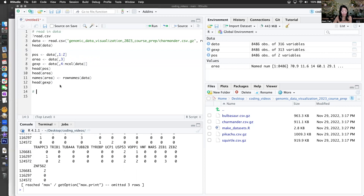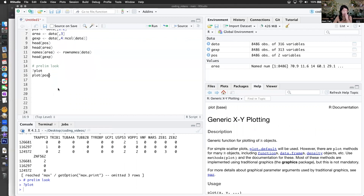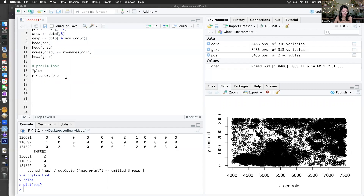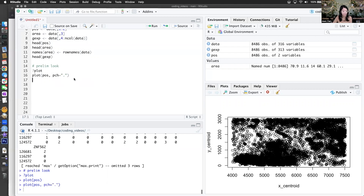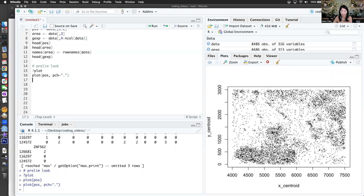Before we do any serious data analysis, let's just take a preliminary look at what the data looks like. We can use the plot function, which is part of base R. The students will be learning how to use ggplot also, but I want to at least make sure that we can plot things in base and have everything make sense. I'm going to use a different pch so that I can have little dots instead of circles. Already you can see some interesting variation in terms of cell density — each point is the centroid of a cell, and they're denser here and more sparse here.